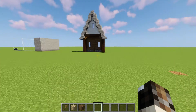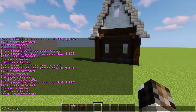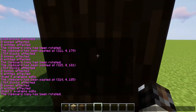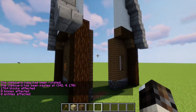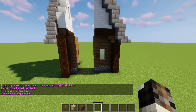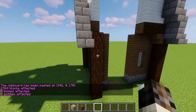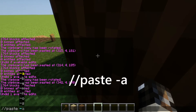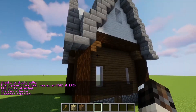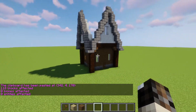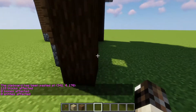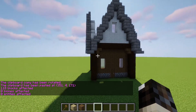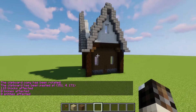Here's an extra tip. If you rotate and paste, the problem is it might delete part of an existing structure because it's also pasting the air in the selection. So undo that, and instead use //paste -a, which pastes without the air. Now you can keep rotating and pasting with //paste -a and it's like the building is building itself.